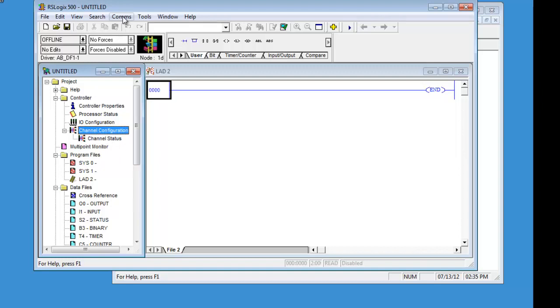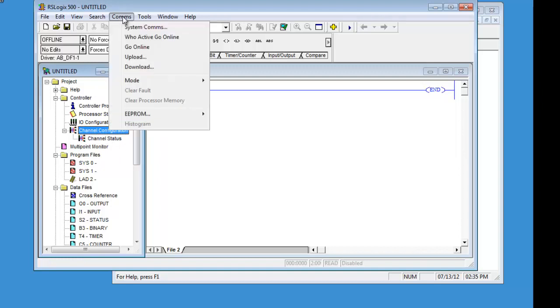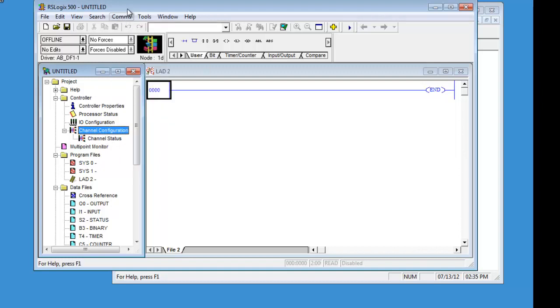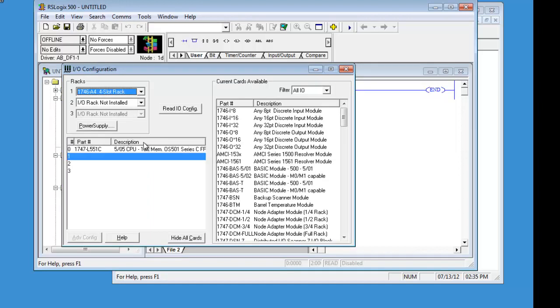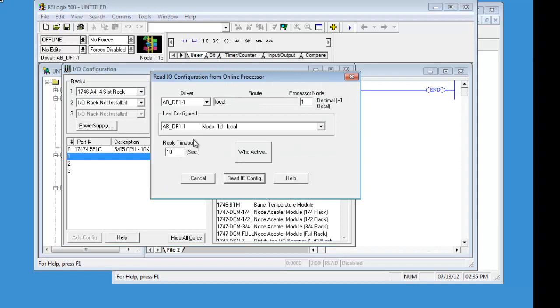What we can do is we can download this. Let's set up the rack configuration first. We are doing the rack configuration over our RS232 which is the DF1. Read IO. Click on that button.